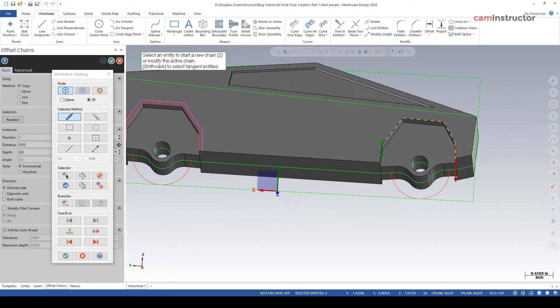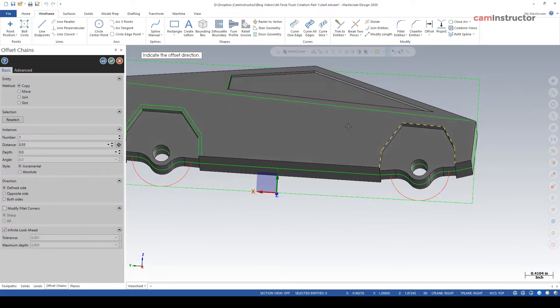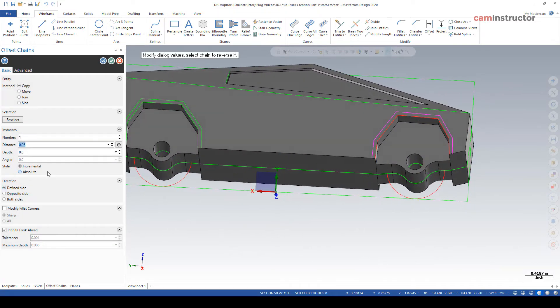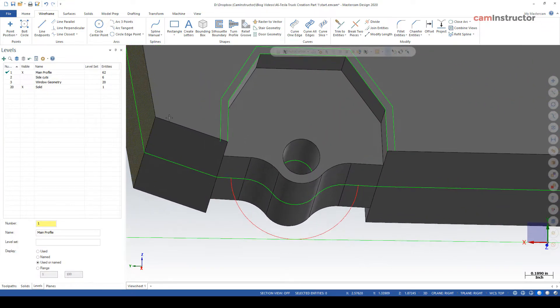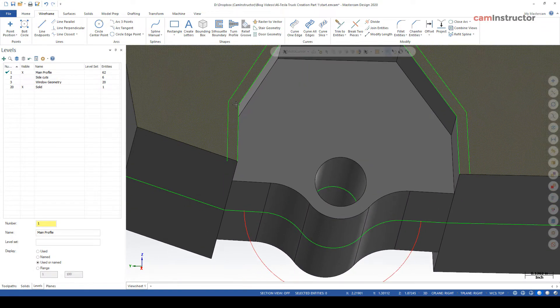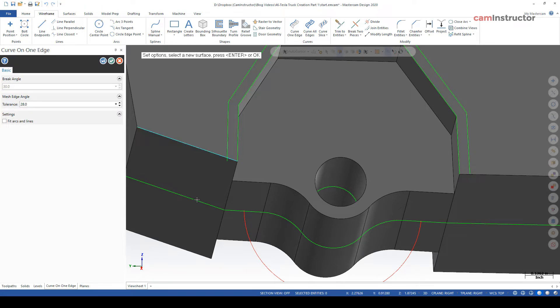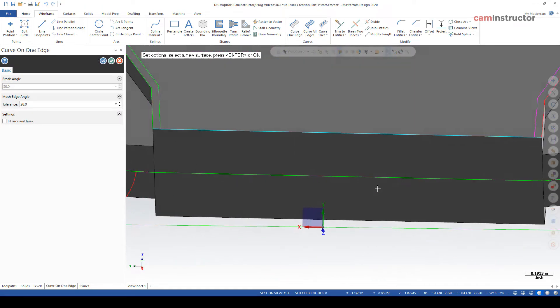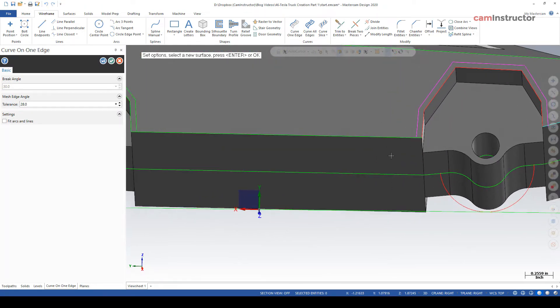So I'm going to do the same thing again over here. And we're good. Green check. So next I just need to close these pieces of geometry off. So let's do curve on edge to make that line there, that line there, that line there.